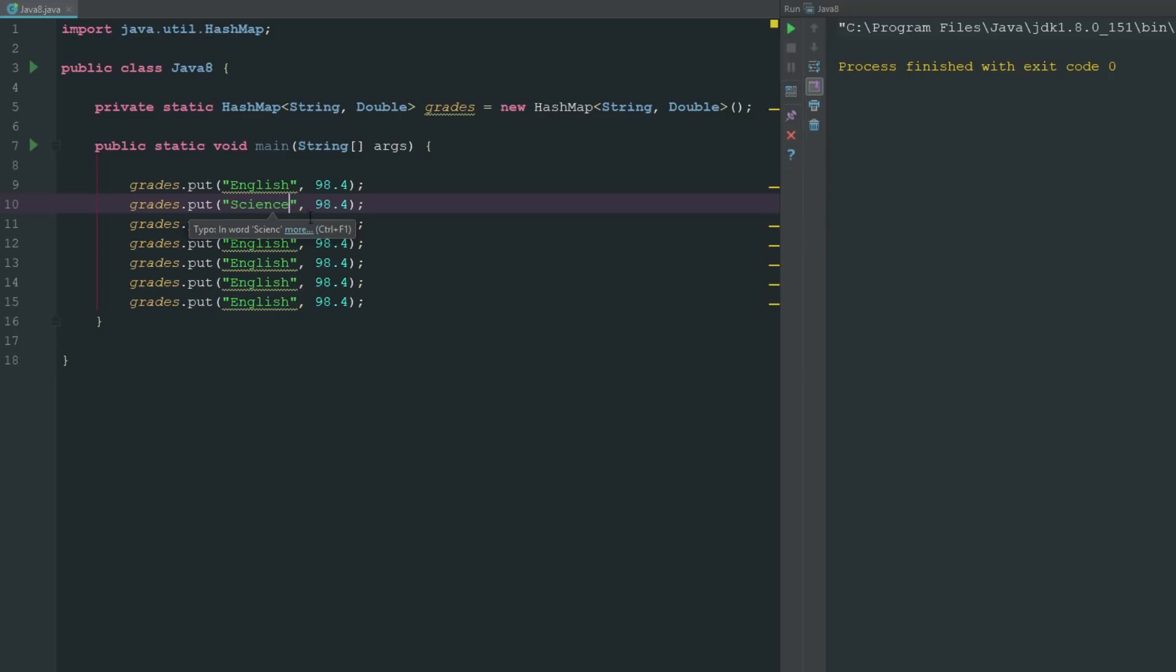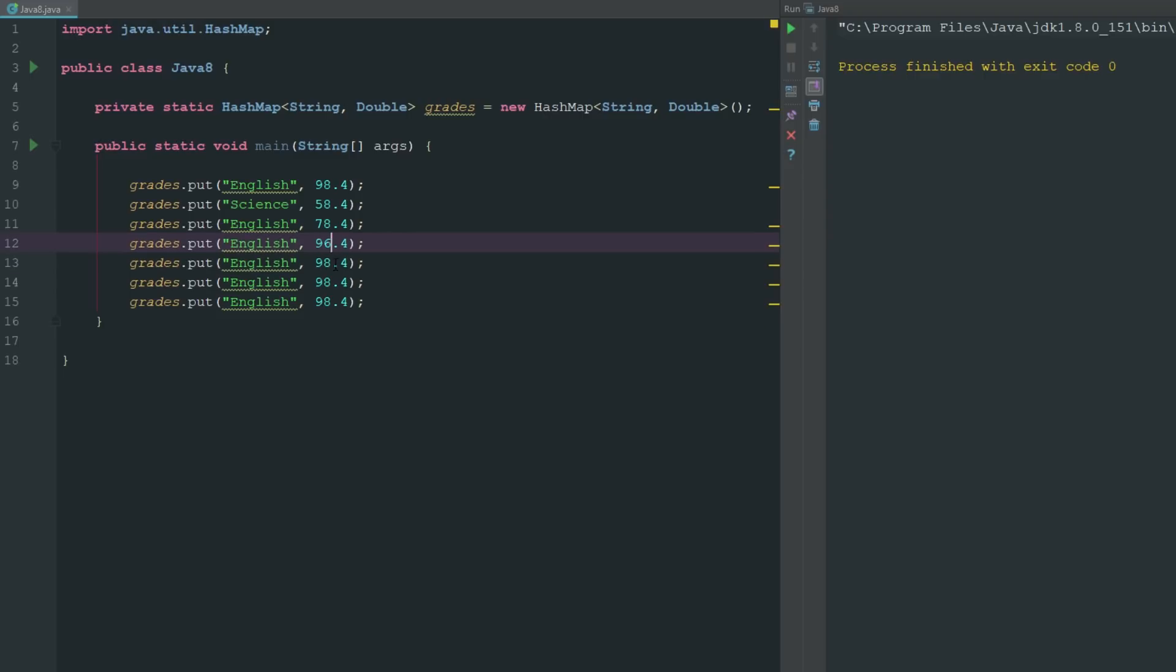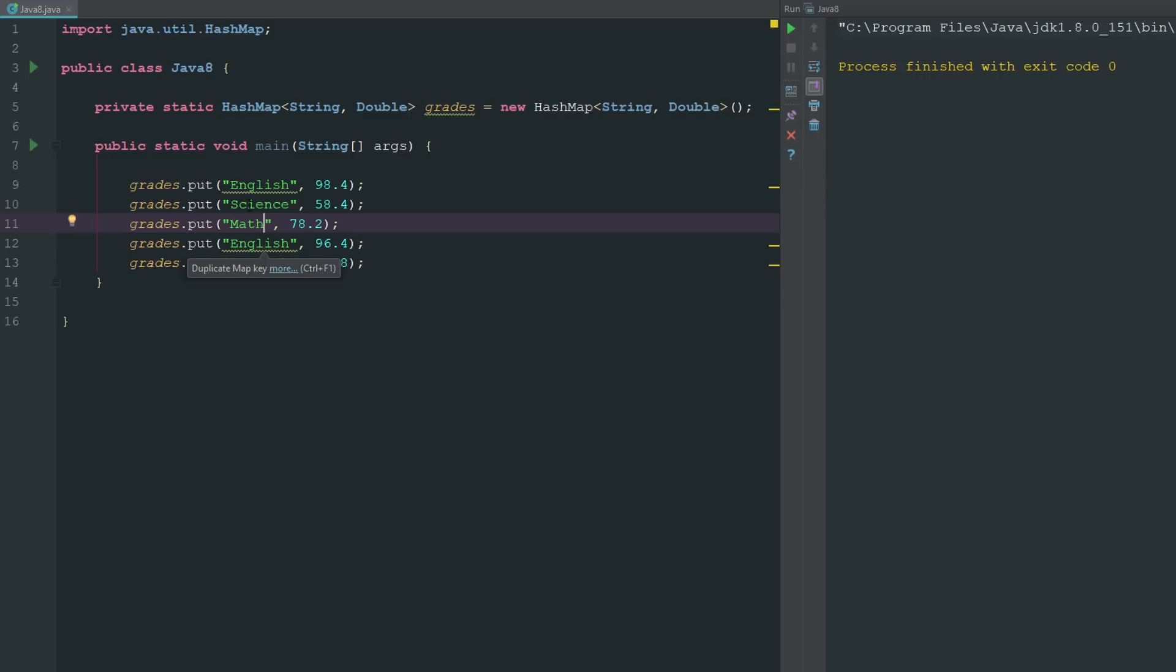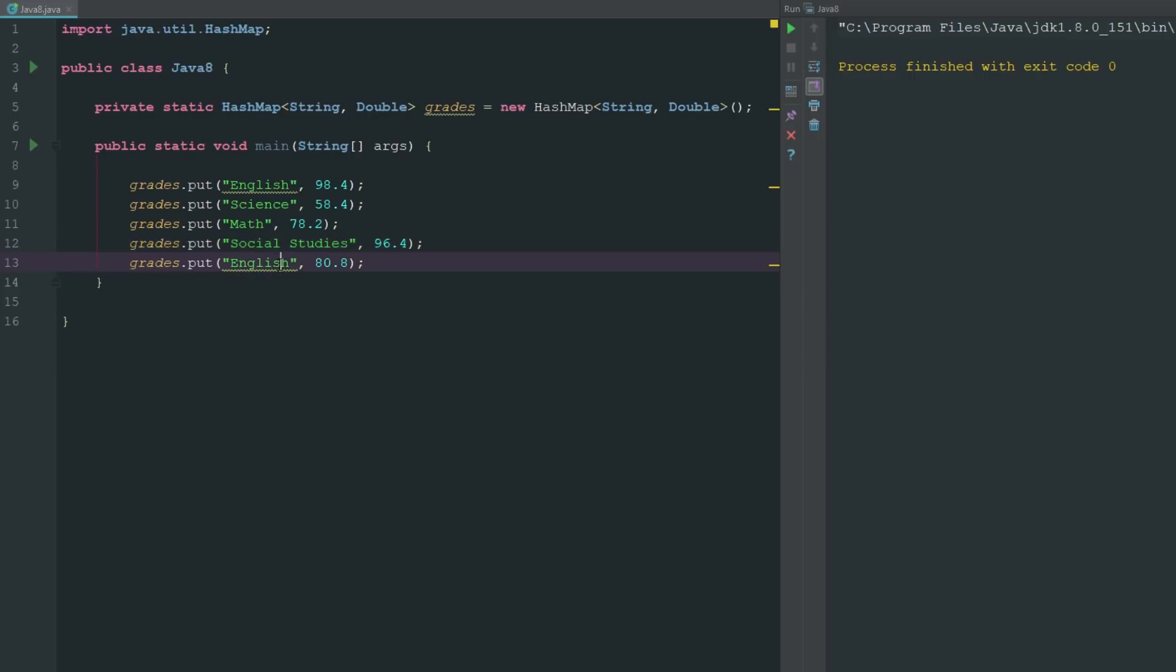Now we can duplicate this. We can say science. Say I didn't do as great in science. We'll just go ahead and change a few of these numbers here just so we got some variation going on here. I'll say 45, oh give myself such low grades. 80.8, and I think that'll probably be good. So we'll say science, math, really I should switch those around, social studies, and we'll say Spanish.